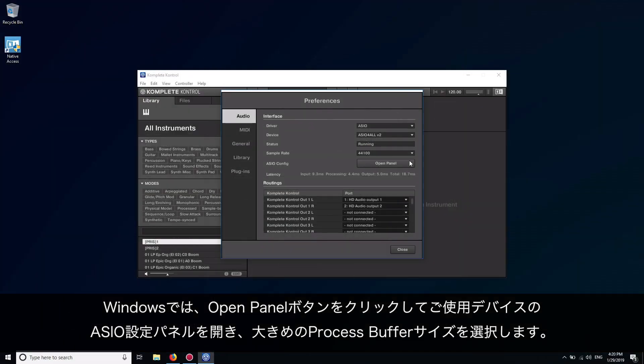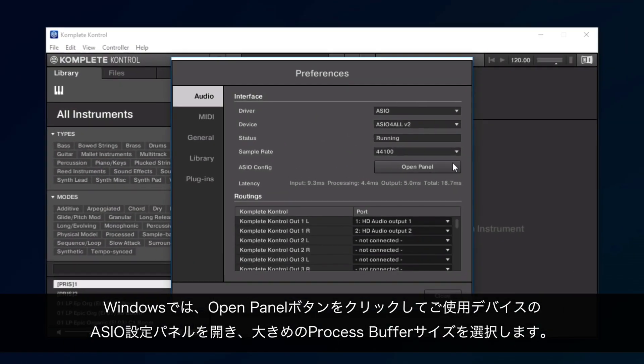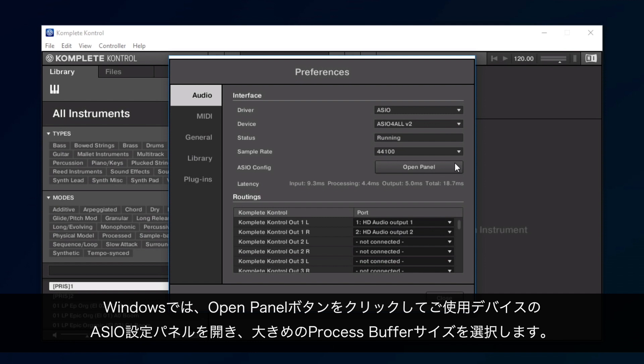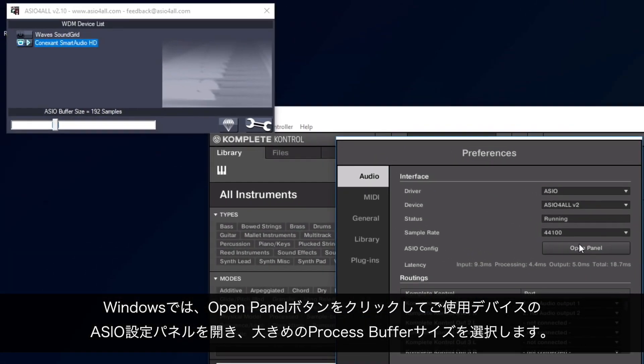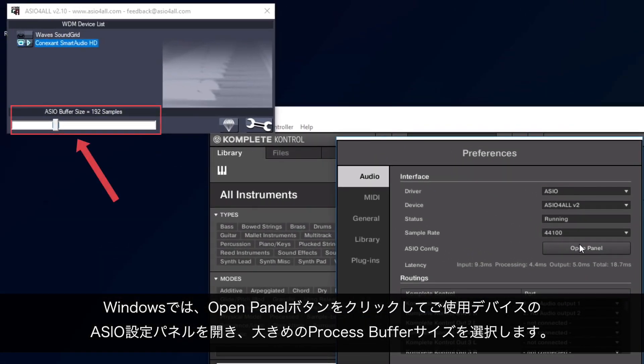On a Windows system, open the ASIO configuration panel of your audio device by clicking the Open Panel button and select a higher process buffer size.